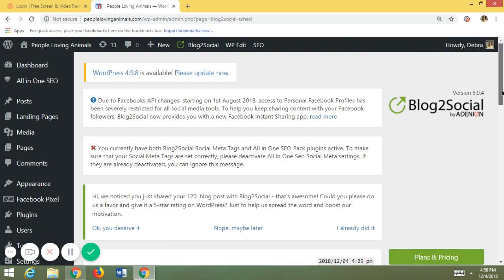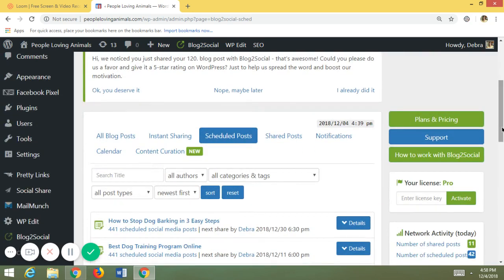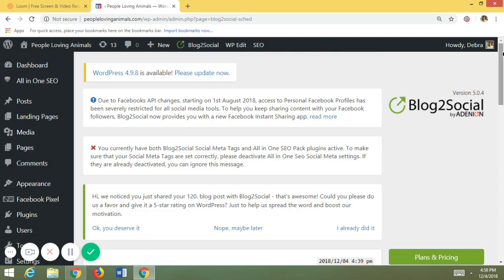There are other options like Hootsuite and other companies, but they're like $119 a month. This is $119 a year for five websites. If you only have two websites, it's only $79 a year. I really like it.